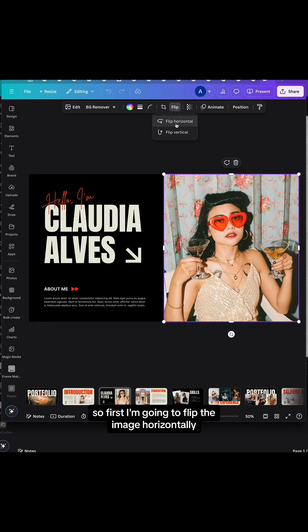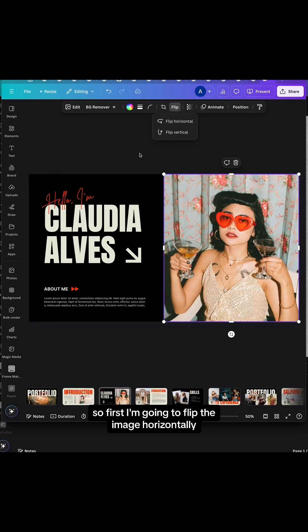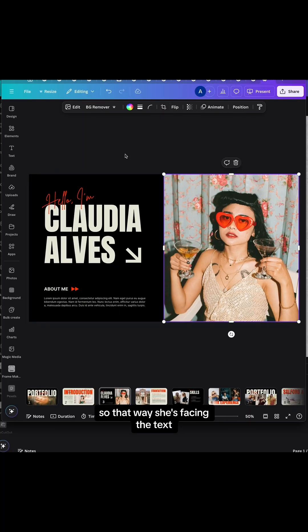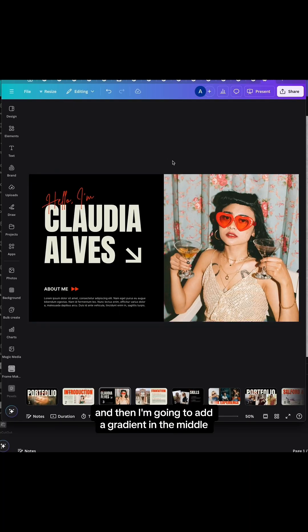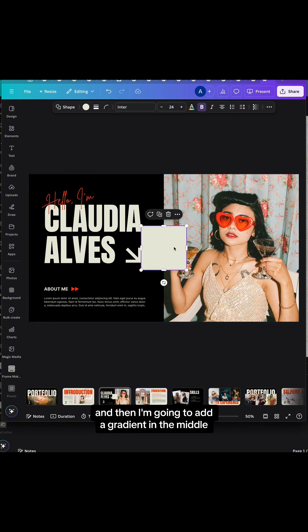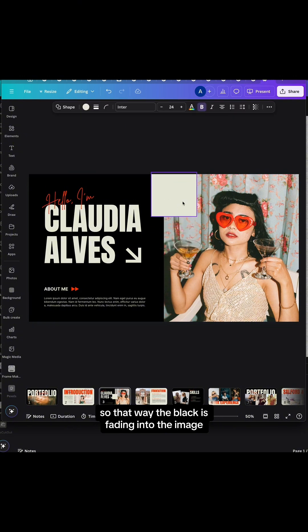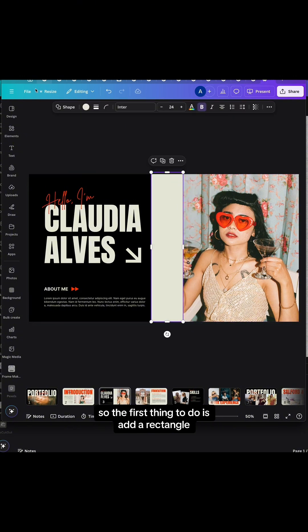First I'm going to flip the image horizontally so that way she's facing the text, and then I'm going to add a gradient in the middle so that way the black is fading into the image.